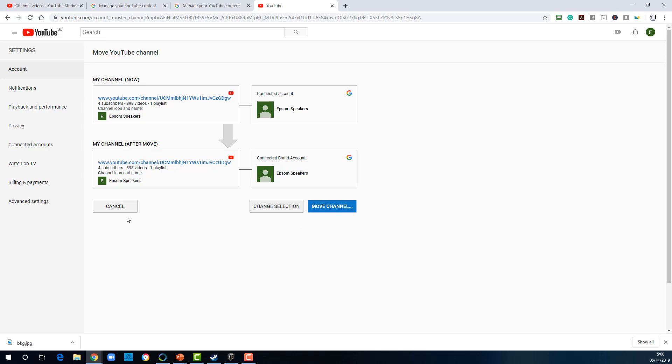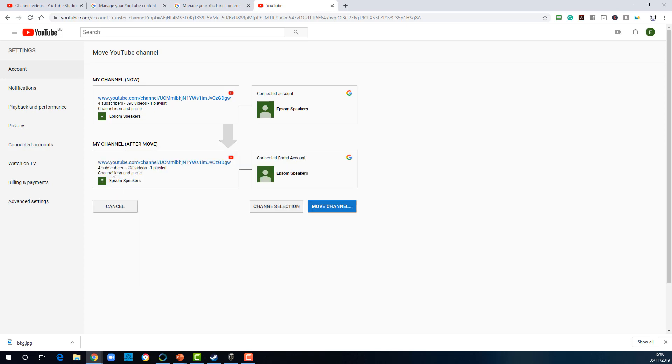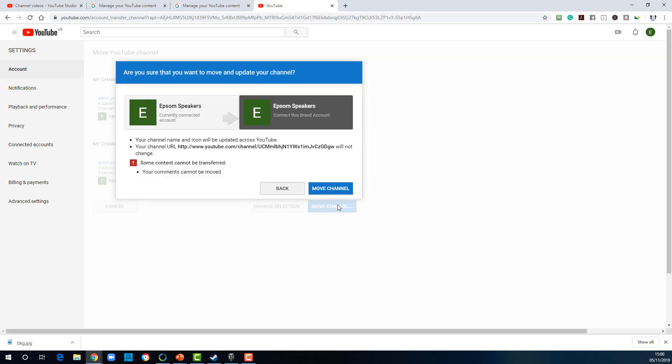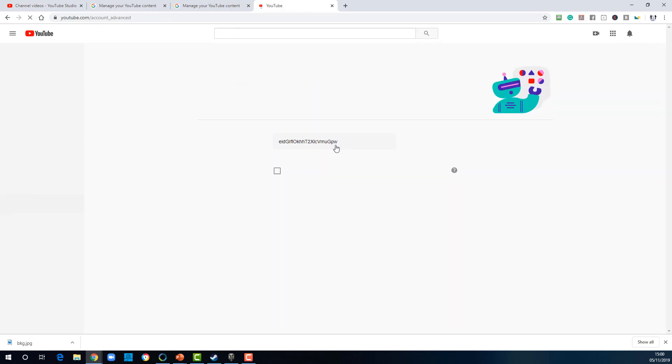So the subscribers and the videos will all be moved across over to the brand account. I can't change the selection because the other YouTube channel was created with a different Gmail login. And therefore, it's not available to me. I'm warned that I will lose my channel URL and the name and the image. I'll lose the background. I will lose any comments that have been made on other channels by that channel as well. But all the videos, all the content, all the subscribers will be retained.